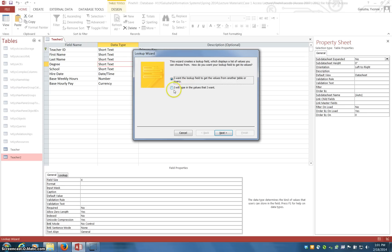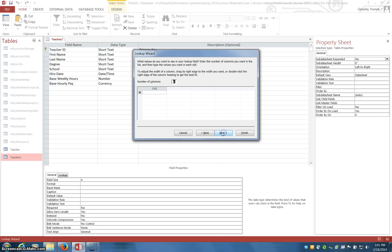Here we have a dialog box, so you want to say, in this case, I will type in the values, and we just need one column, but we want a few different possible values.